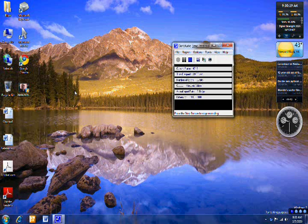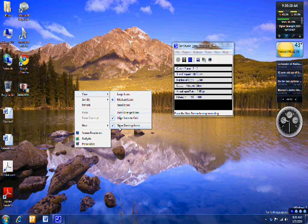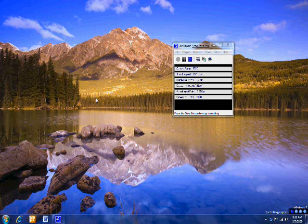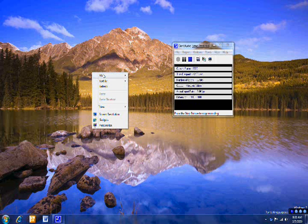Right-click anywhere on the desktop and uncheck 'Show desktop icons.' No clutter — nice, clean, empty desktop. Want to get it back? Same thing — right-click and check it again.